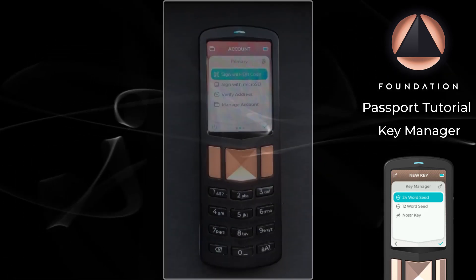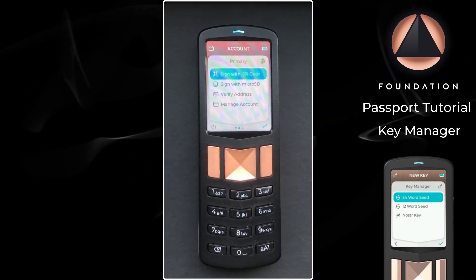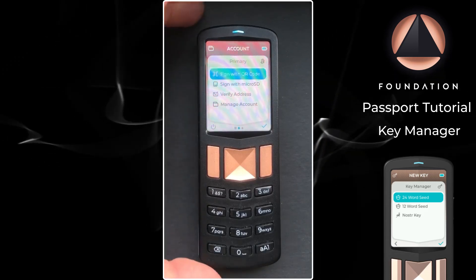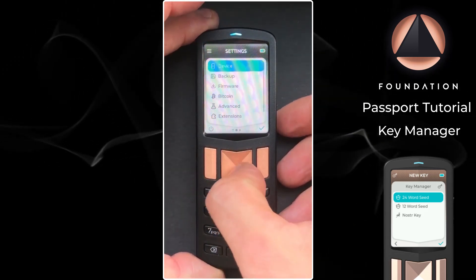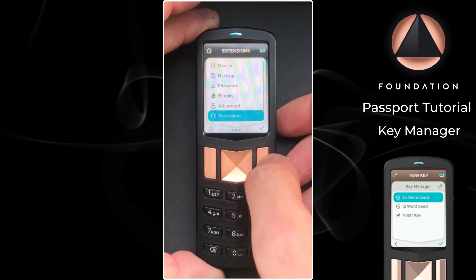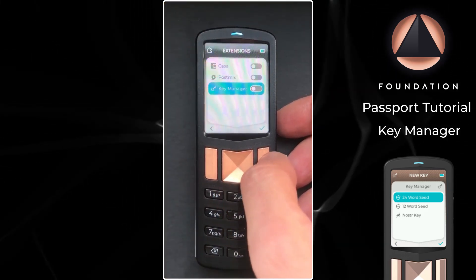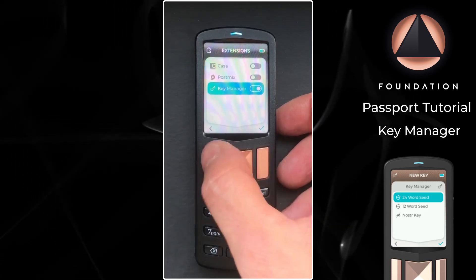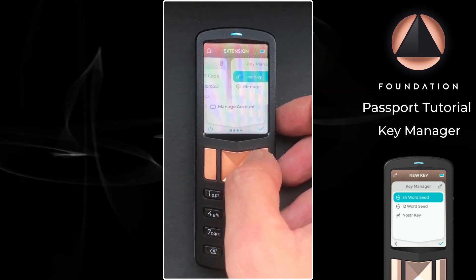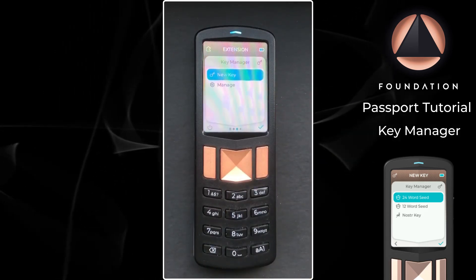The first step to generating child keys on Passport is to enable the key manager extension. To do that we're going to head left to the device settings, then down to extensions, down to key manager, and toggle that to on. When we head back out to the top level menu system we should see an additional dot at the bottom of the screen, and there we have our key manager.